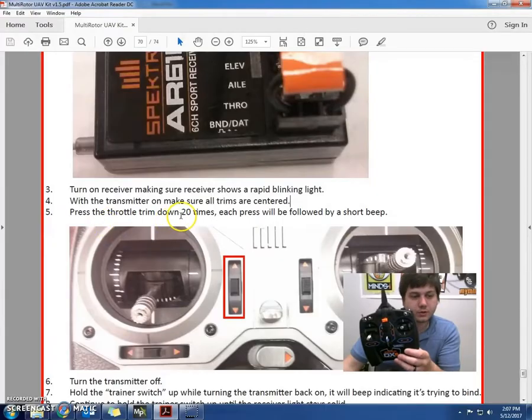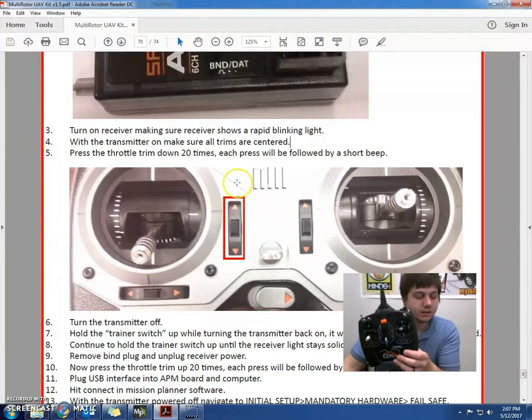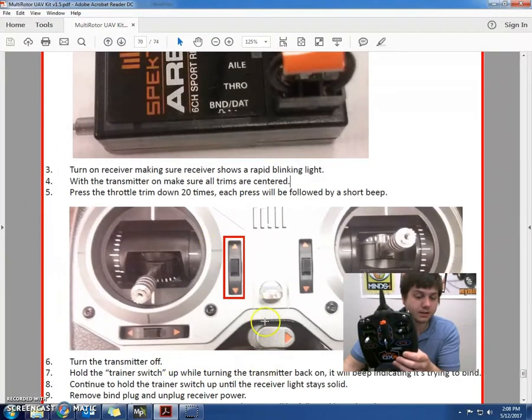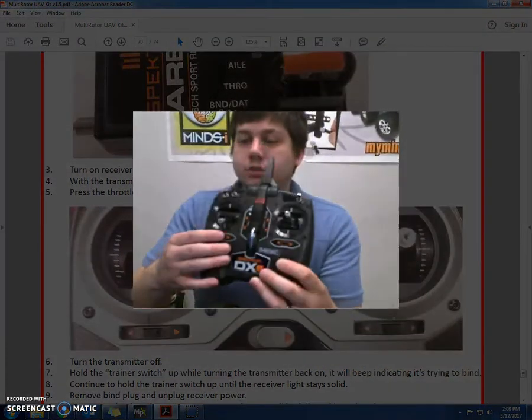Press the throttle trim down 20 times until it's all the way to the bottom and then turn the transmitter off. And then we're going to re-bind it to the remote. So let me show you how I do that.